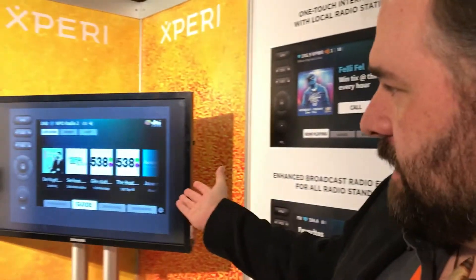Hi, I'm Paul Venezia. I'm an architect at DTS, or Xperi, where we are demonstrating DTS Connected Radio, which is a form of hybrid radio that connects radio stations and broadcast signals with data delivered over an internet IP connection, a cellular data connection.